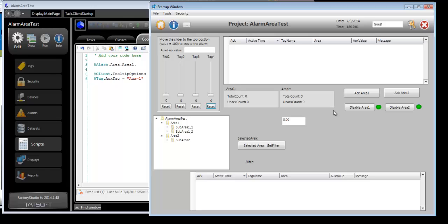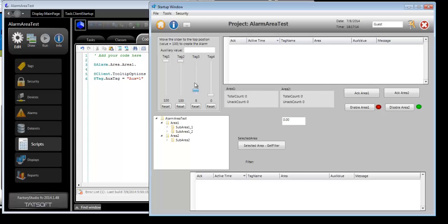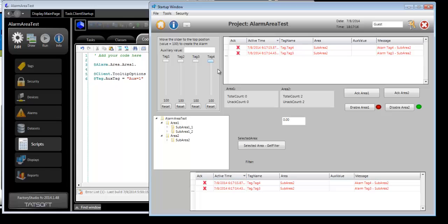If I disable an alarm area, you'll see that there is no interaction for that alarm area, it just doesn't show up anywhere. However, the alarms for the other areas are still being processed as normal.